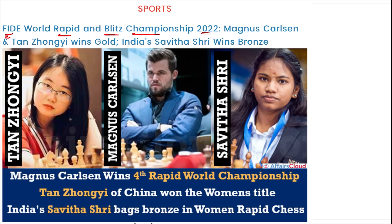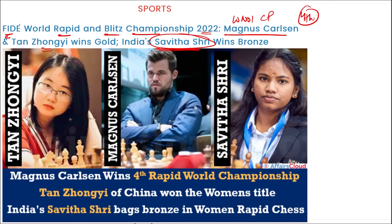In the FIDE World Rapid and Blitz Championship 2022, in the men's category, Magnus Carlsen — the world's number one chess player — won the title. In the women's category, Tan Zhongyi won the gold medal. India's Savita Shri secured the bronze medal. This was Magnus Carlsen's fourth Rapid World title.